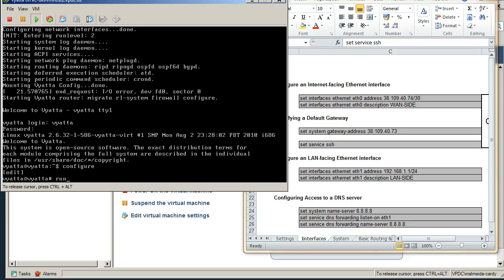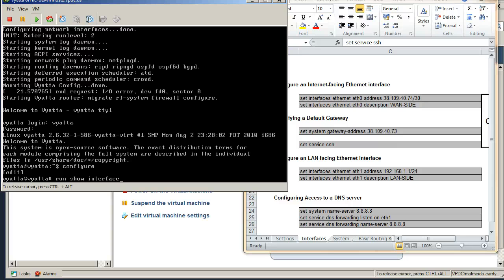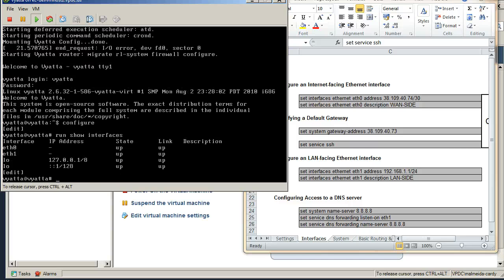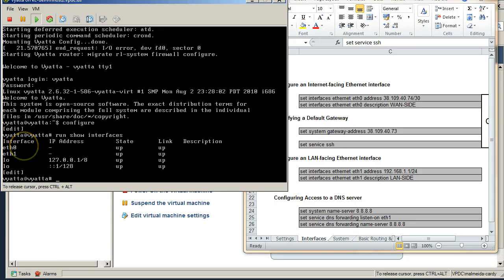So first of all, I'm just going to quickly inquire what our interfaces are doing. So we'll do a run show interfaces. Remember that you can tab to complete the command in Vyatta. We can see that ethernet zero and ethernet one are both in the up state. Okay, so copying our command.